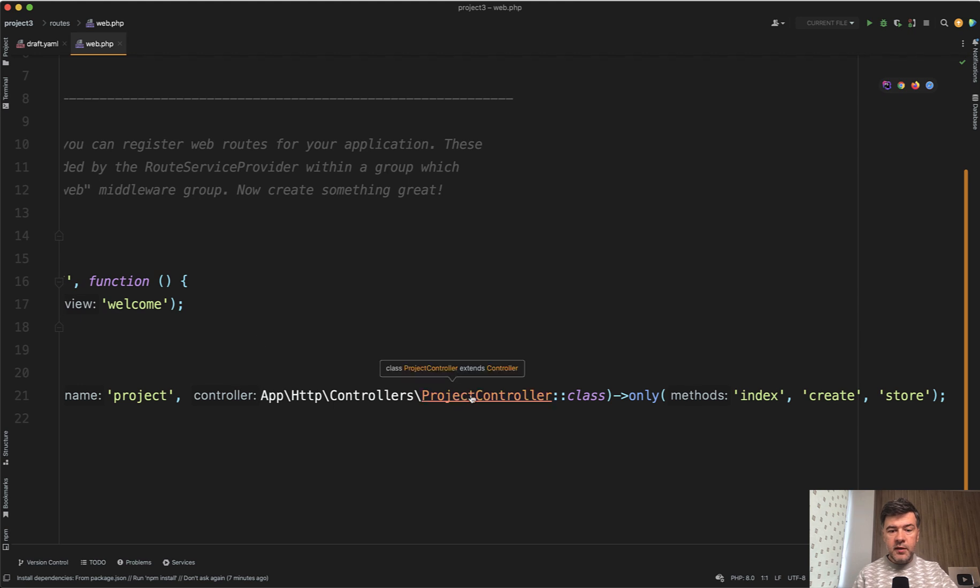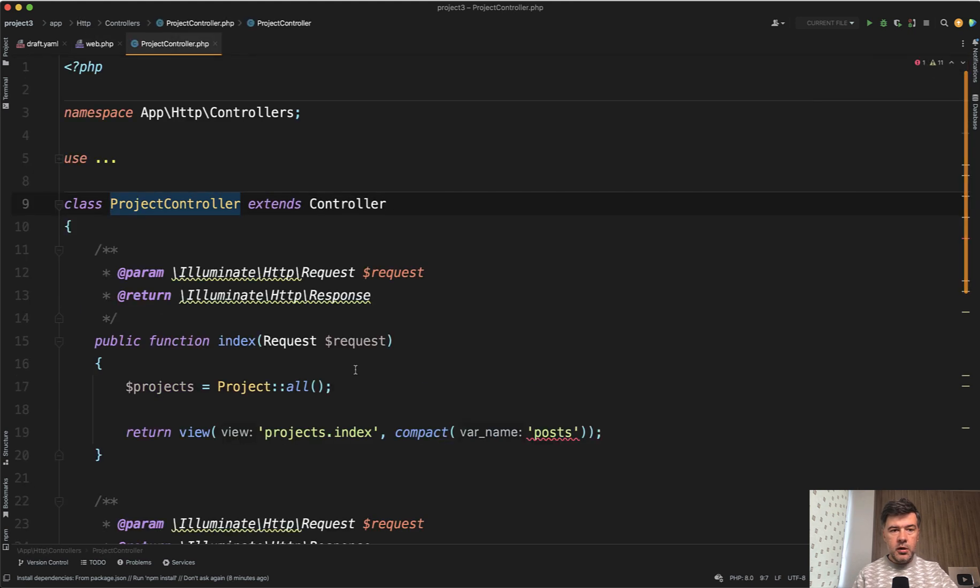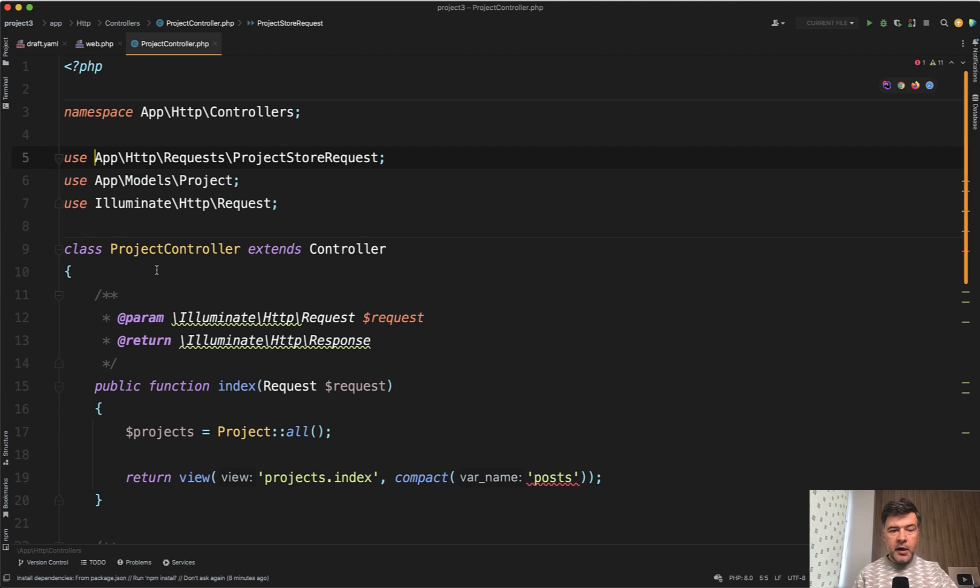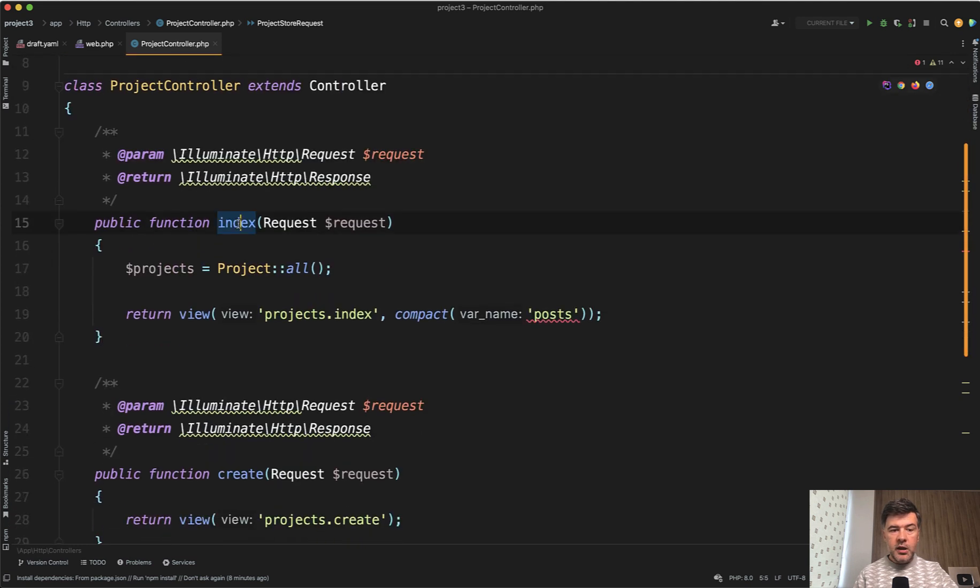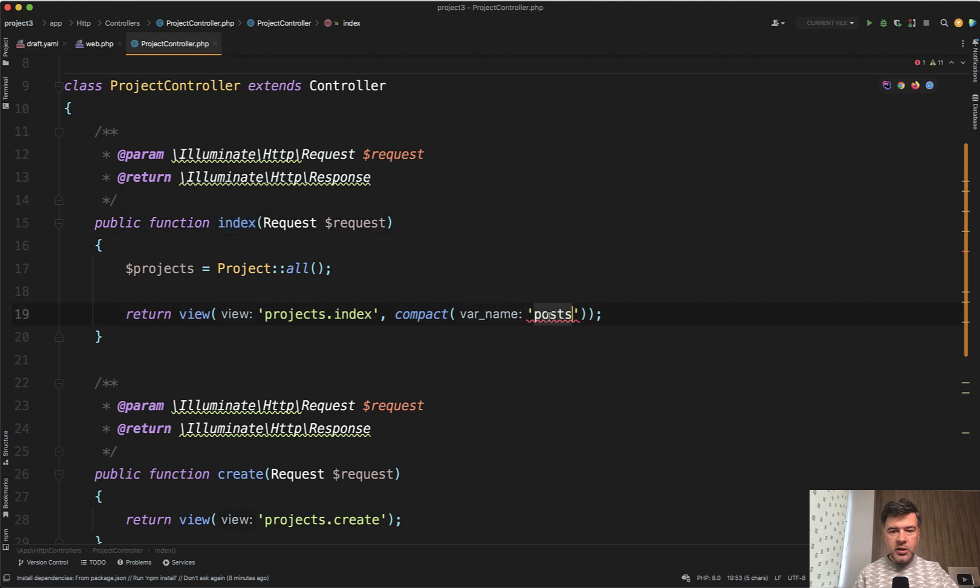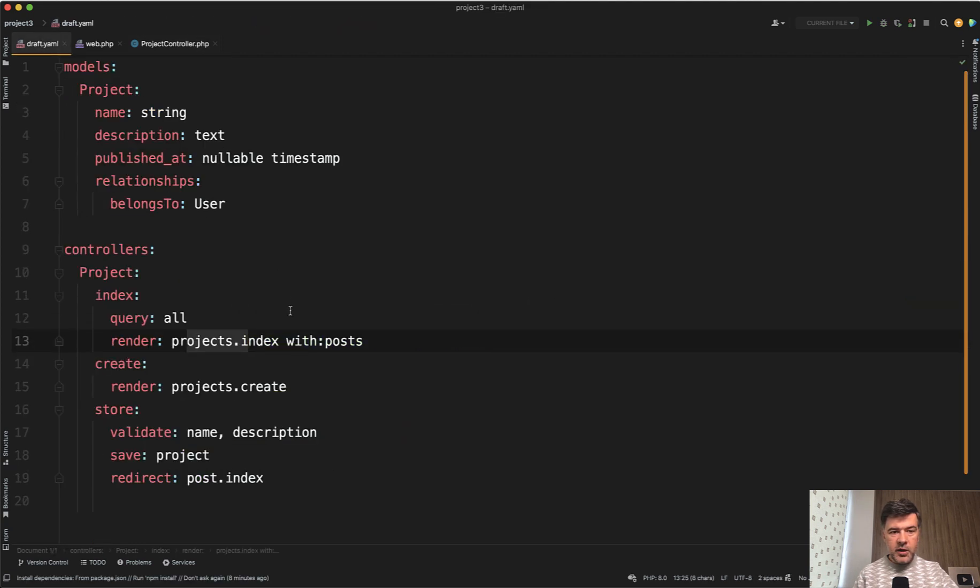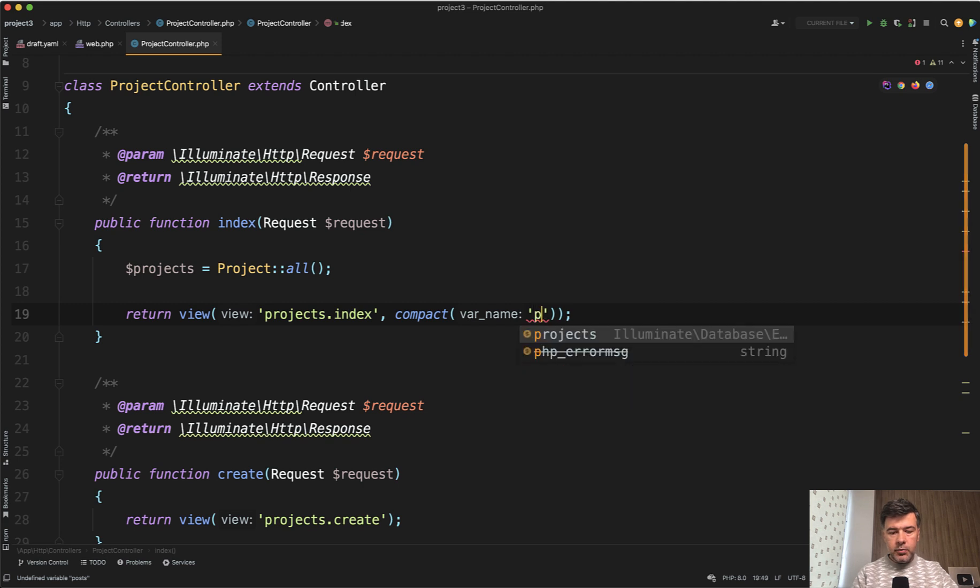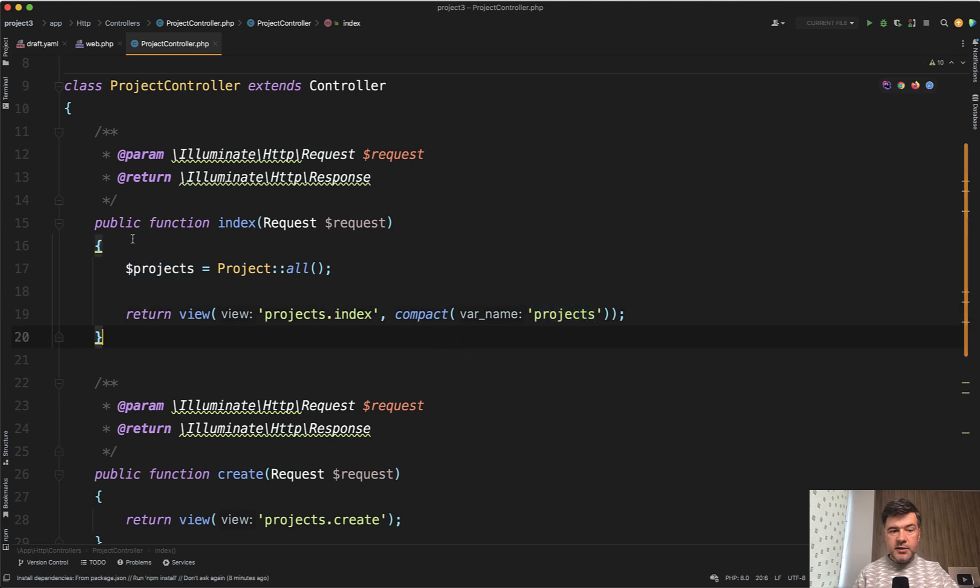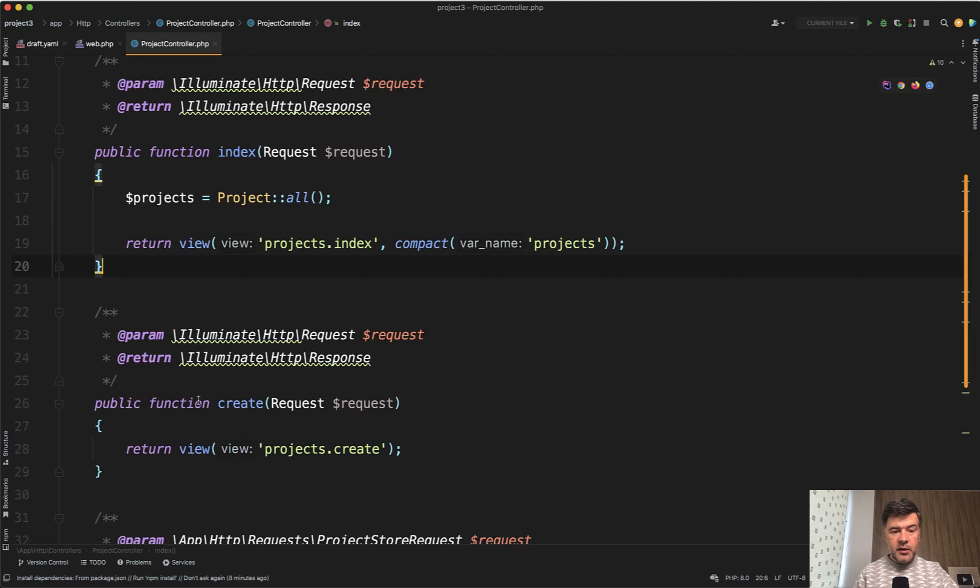Now what's inside of that controller? Remember, I didn't run make controller artisan command or anything. It's just by Blueprint. Index project all. And I see I've made a typo while copying it from the documentation. It should not be post. If we open draft YAML, this should be projects here. And it would have generated the correct syntax for projects here like this. So that is totally fine.